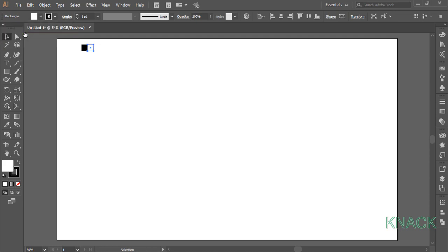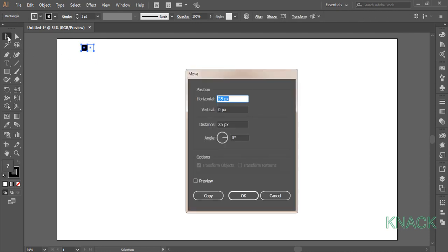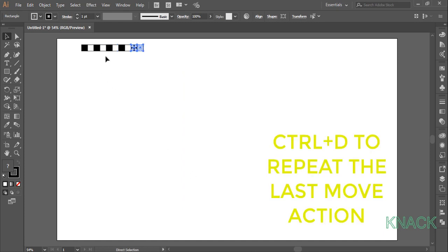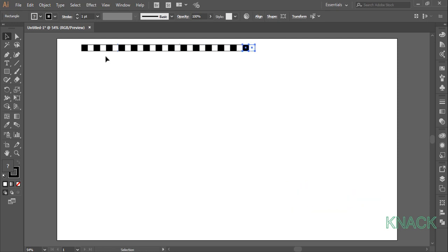Select both these shapes, double click on the black arrow tool again to open the move dialog box. Here enter 70 as horizontal value, 0 for vertical and press copy. Keeping these shapes selected, press Ctrl D for 12 times to create duplicate copies. This is the first row of the checkered board.